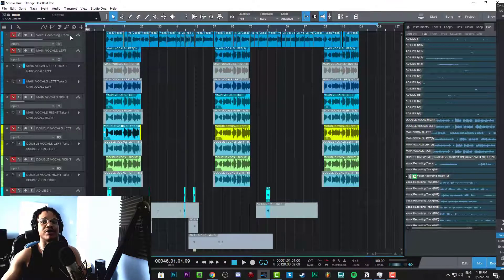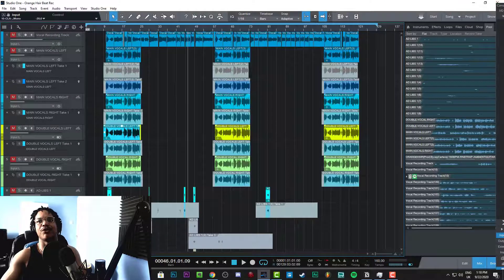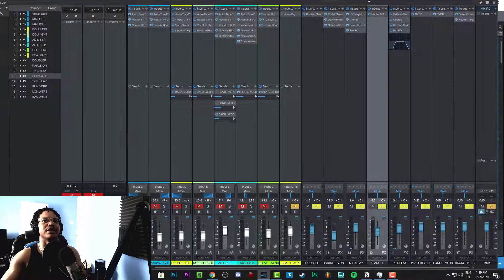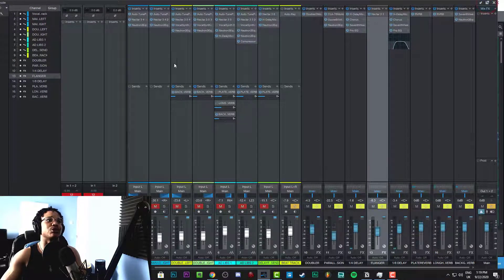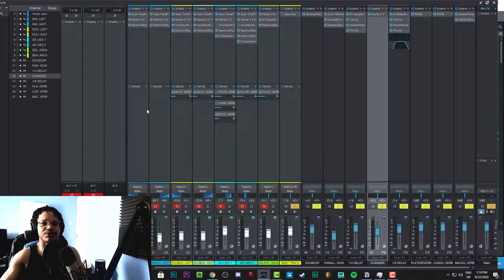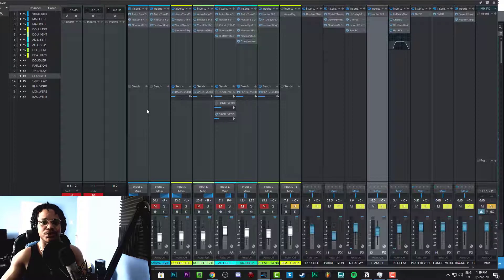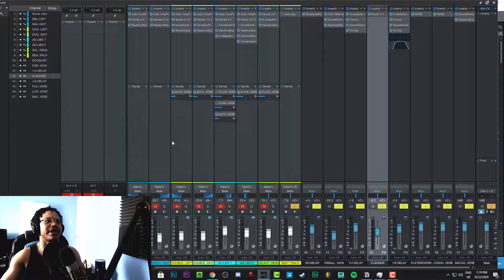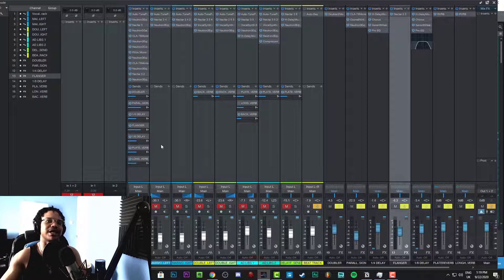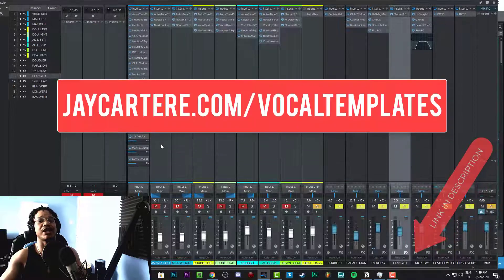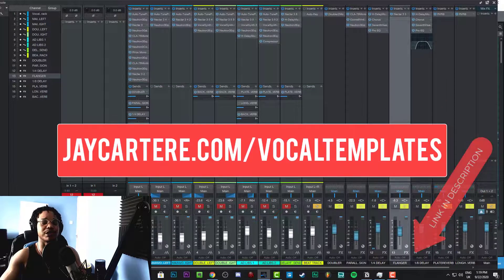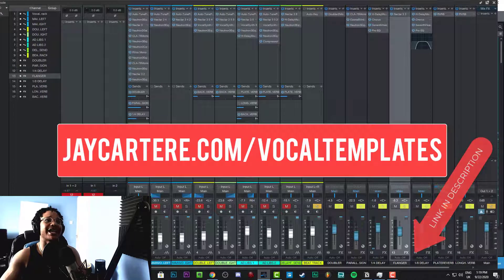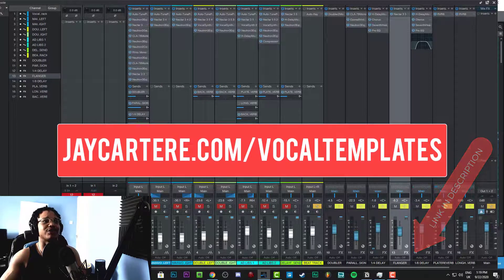Now, before you go, I do have something you will want to know about. If you want your songs to be half mixed before you even get to the mixing stage, if you want your vocals to be Spotify ready, then listen up. You can grab my Spotify Ready Vocal Mixing Template right now. Link is down below. Go to jaycarteray.com/vocaltemplates. This is the same template that I use to make every single song that I create. It